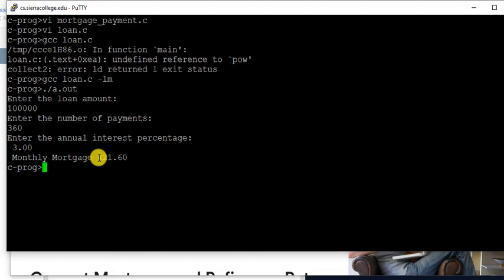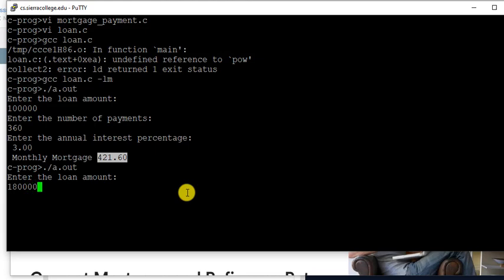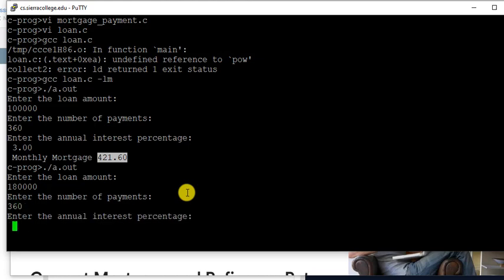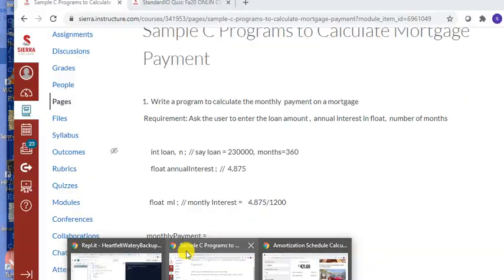Which is what we did. So if you put, let's say, 200,000 dollars, or say 180,000 dollars, and same thing for 360, that is 30 years: 750. So 180,000 dollars, it's 758. Let's go and check it out.